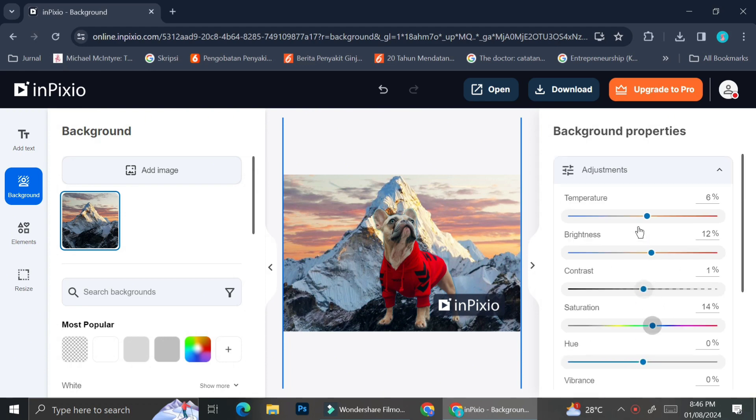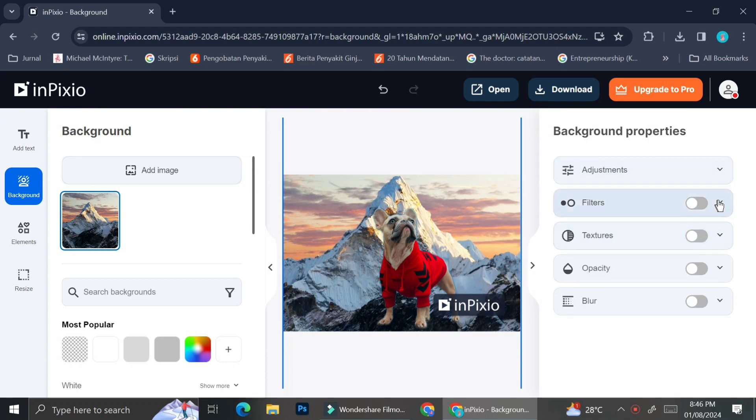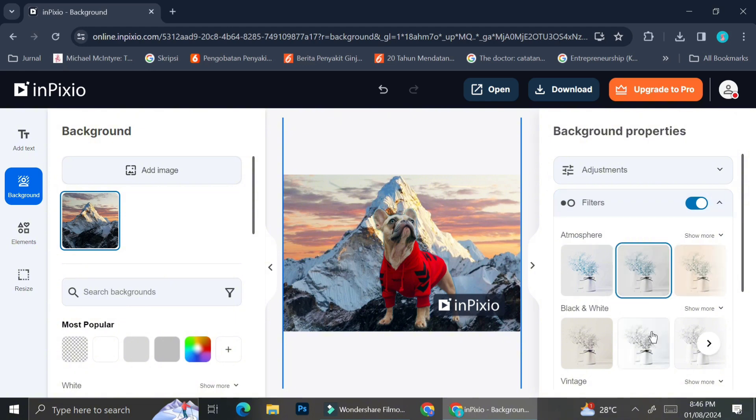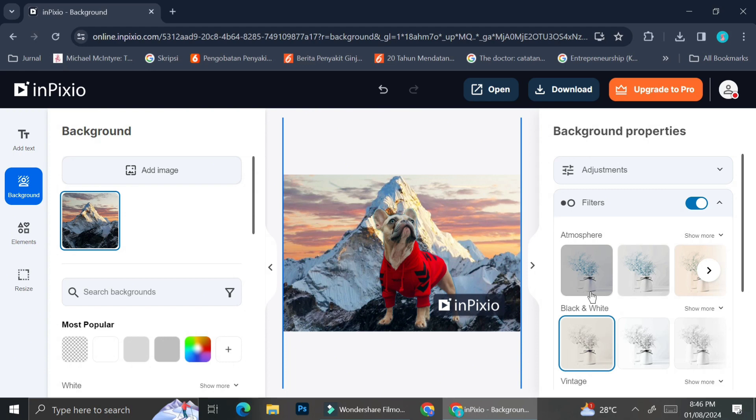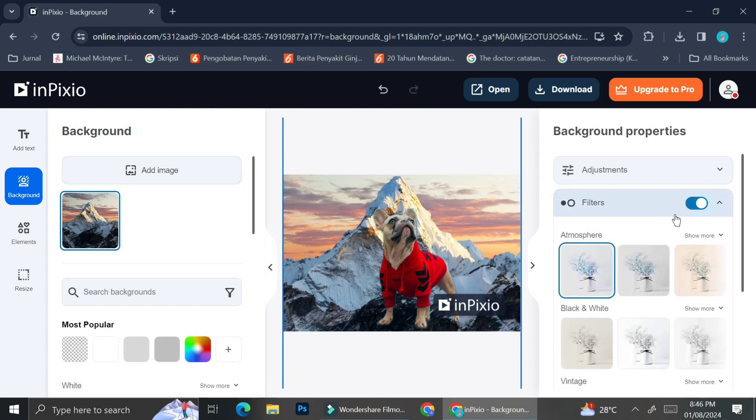Or if I don't want to do anything manually, I can also just choose some filters and see how my background will look like if I apply some of the filters that they offer. And if I don't like how it looks like, I can just simply turn off the filters.